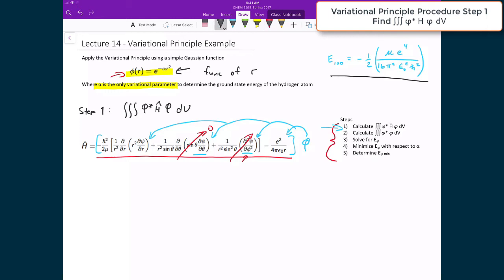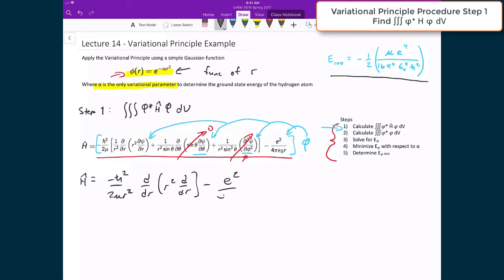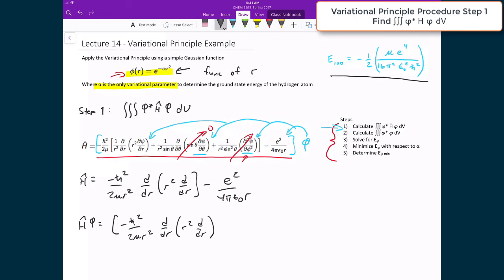The Hamiltonian therefore simplifies to: negative h-bar squared over 2 mu r squared, times d/dr of r squared times d/dr, minus e squared over 4 pi epsilon-naught r. Applying this to our trial wave function, the Hamiltonian acting on phi equals that differential operator applied to e to the negative alpha r squared, minus e squared over 4 pi epsilon-naught r times e to the negative alpha r squared.